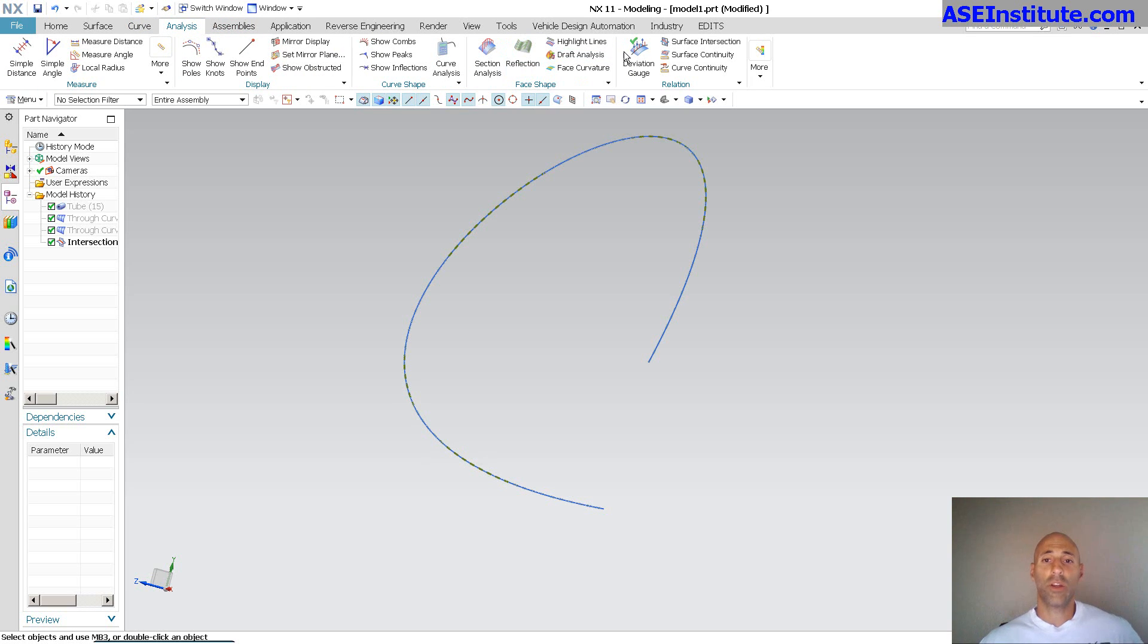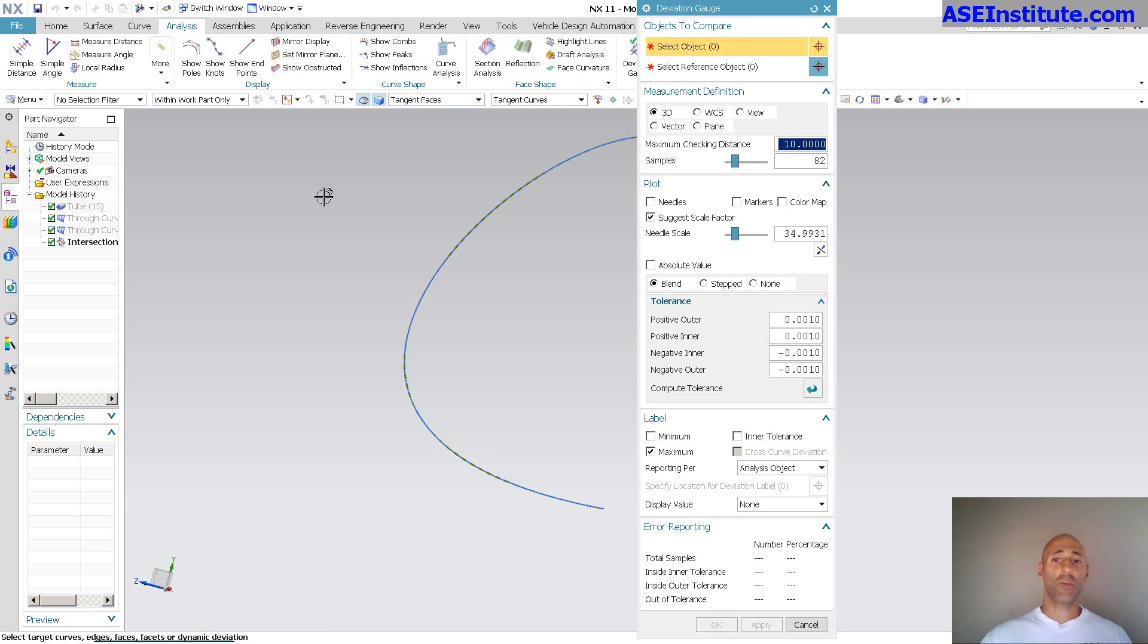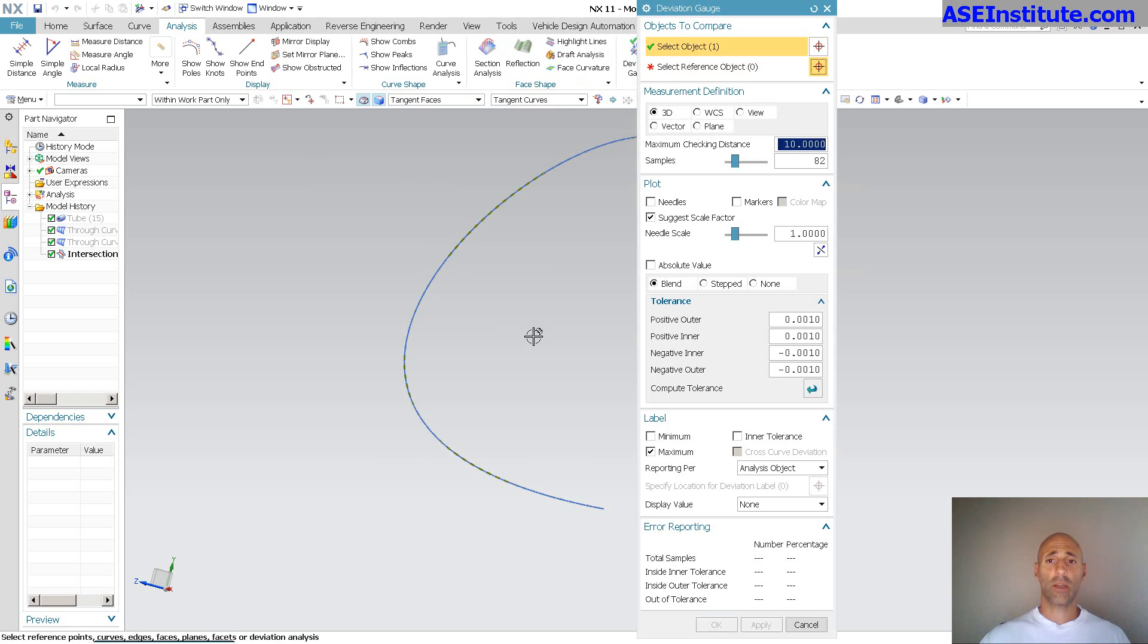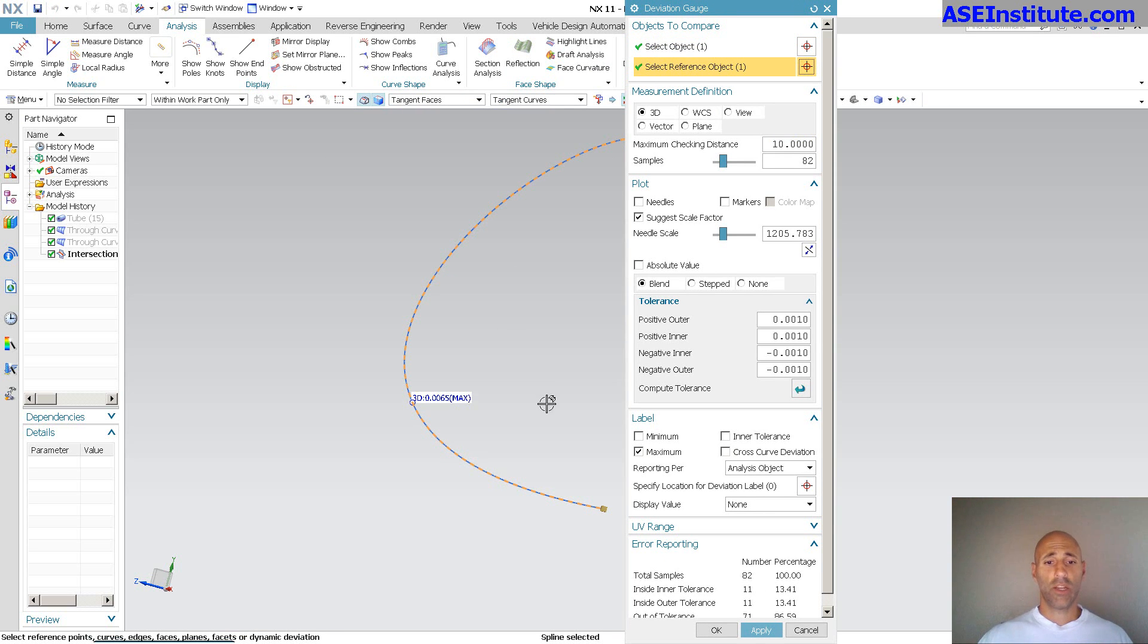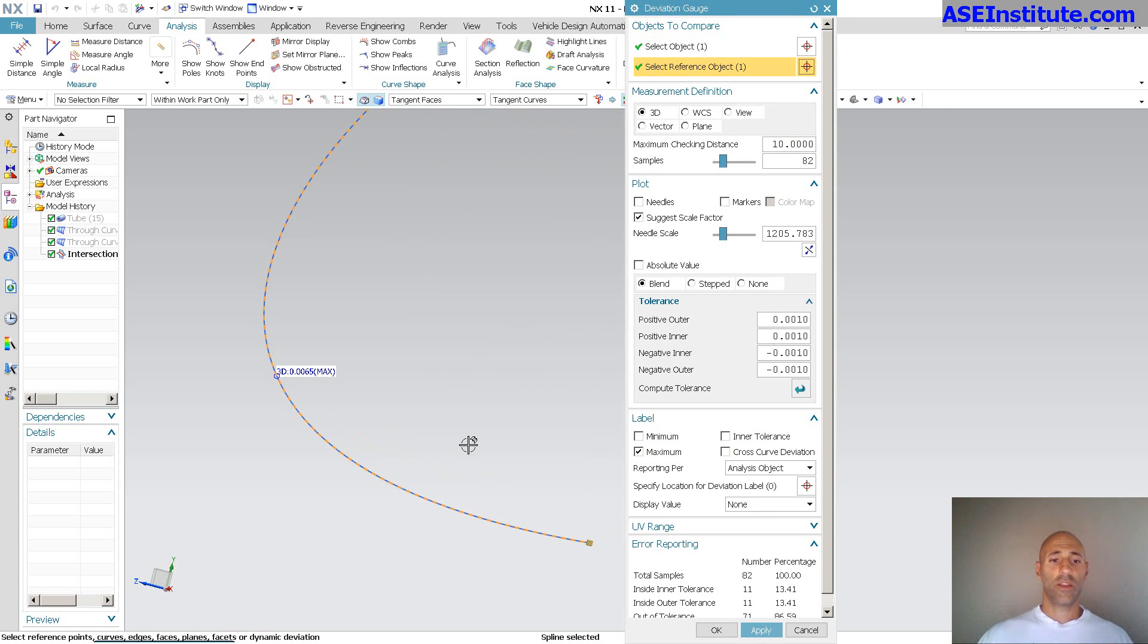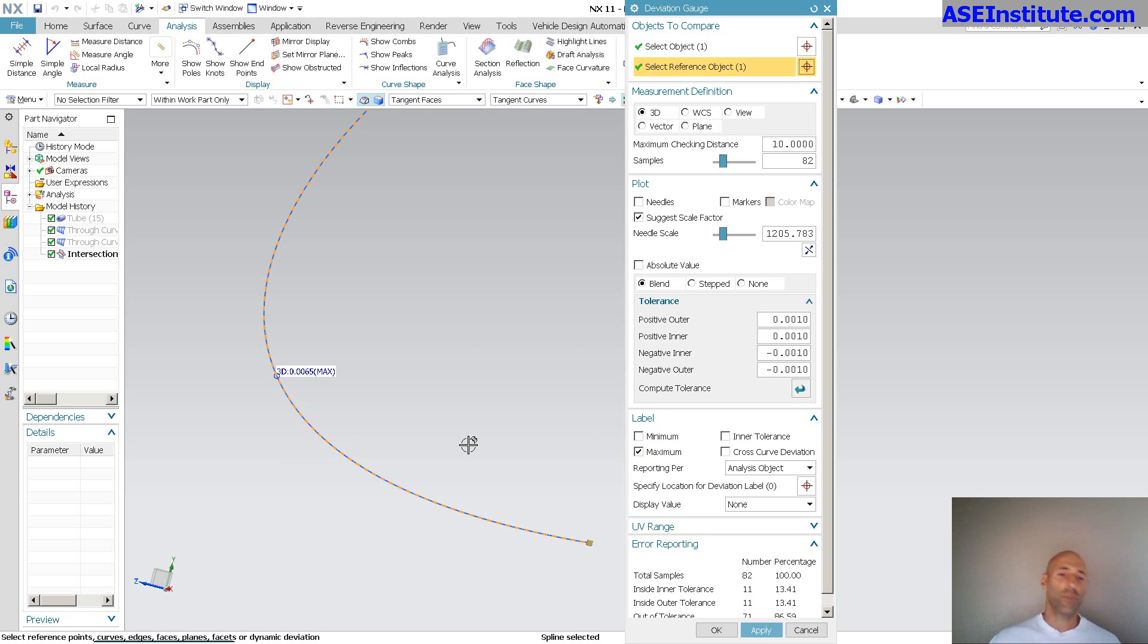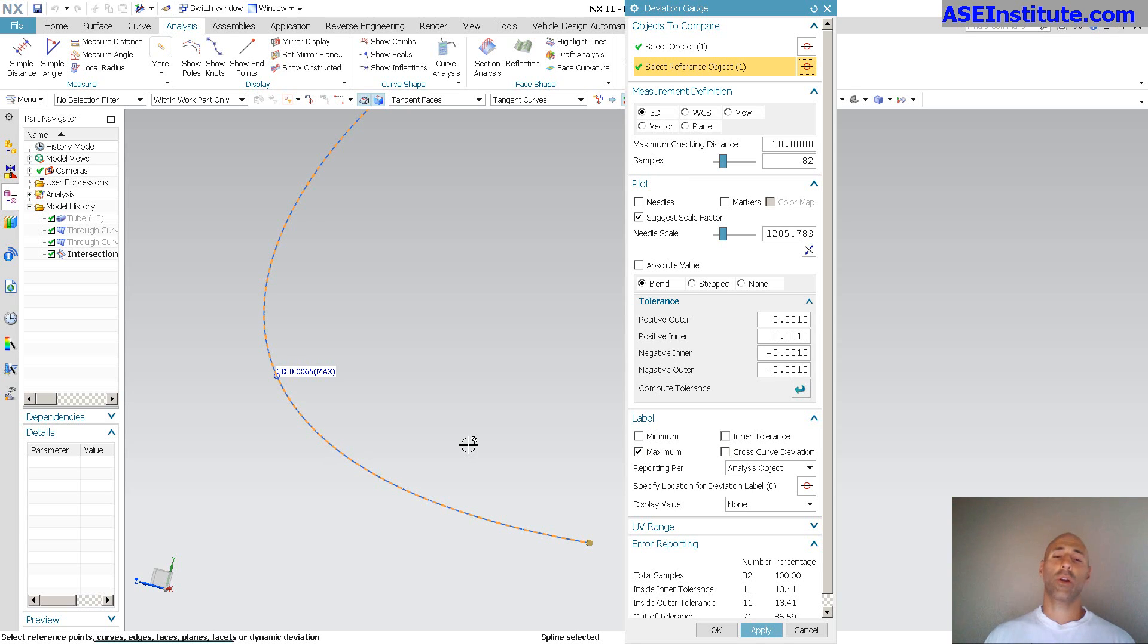Let me go to an analysis. Go to deviation gauge. Pick my first object. Pick my next object. And, as you can see, this is in millimeters, 0.006. So, you want to round up and get technical. It's seven microns off of each other. So, they're nearly identical.